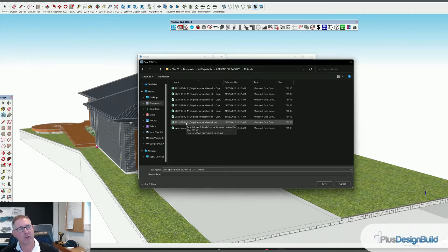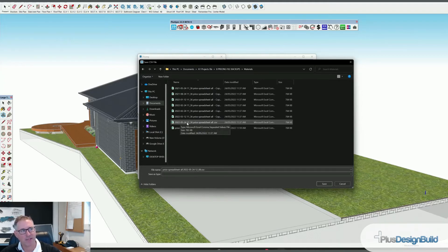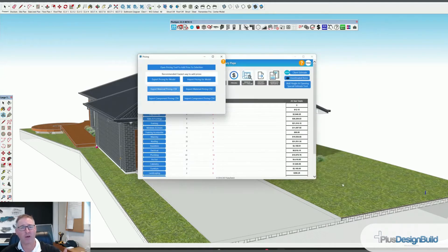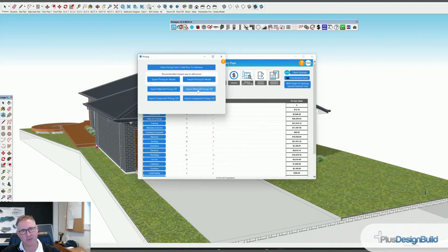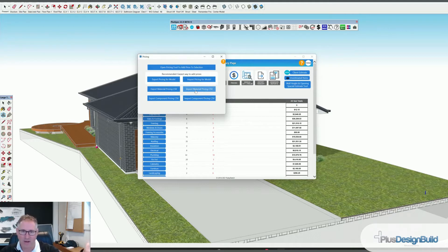The reason I don't save the pricing file in the actual job address is because my pricing file usually goes across multiple jobs. You can see I've got today's date there — I put in the date as I go, and therefore no matter what job I quote I can go back to an archive date and time. I can then simply go Import Material Pricing CSV, import to a date, go back and look at my archive, and import today's pricing back in.